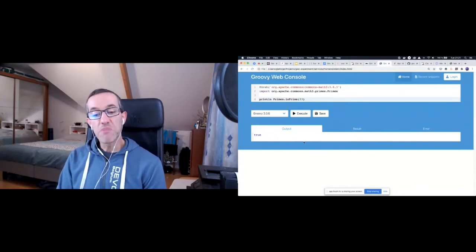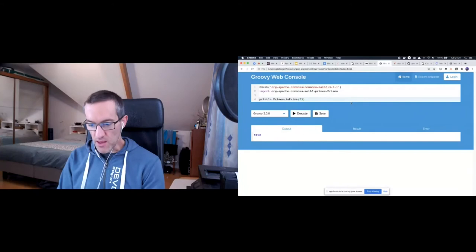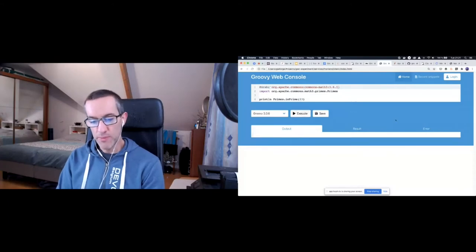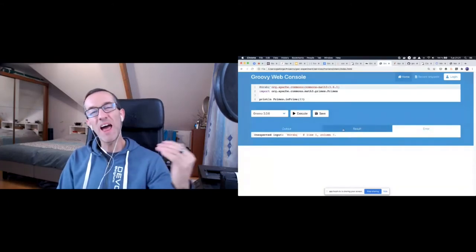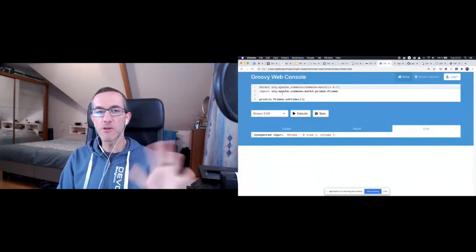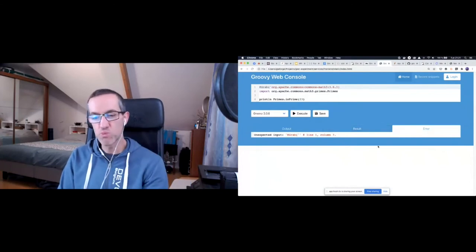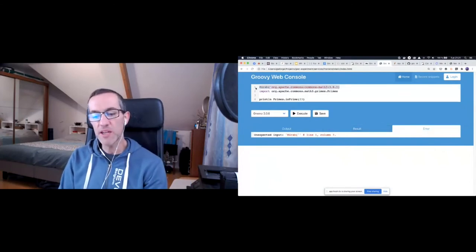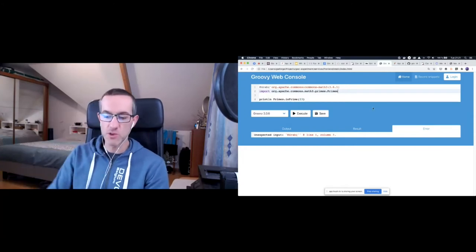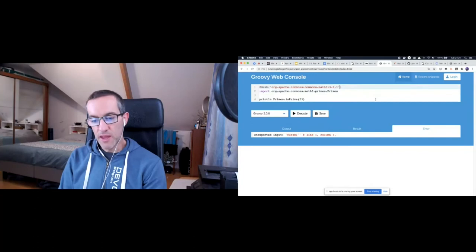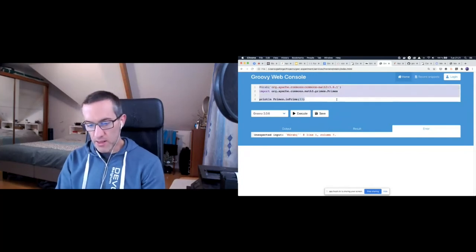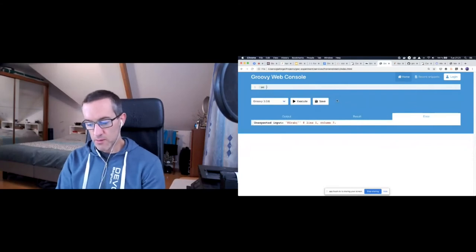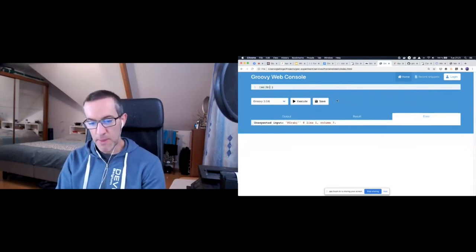The thing that wasn't working with the Groovy web console was using the @grab annotation. So I can say, okay, I want to use the Apache commons math to use the isPrime function. I can say I import this, actually Groovy grab these dependency from Maven central. And if I execute that, it's going to fetch the dependency. So it takes a bit of time. The first time it's going to fetch the dependency from Maven central. And it's going to tell me, okay, so 17 is prime, but 18. So the next execution should be faster. I can use @grab. So that's pretty cool.